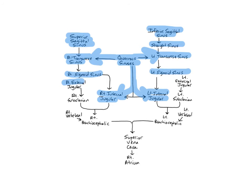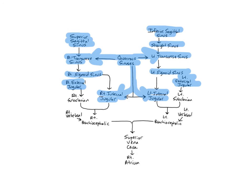The right and left external jugular veins begin in the parotid salivary glands near the angle of the mandible and descend through the neck across the sternocleidomastoid muscles and then empty into the right and left subclavian veins. The external jugulars drain the scalp and skin of the head and neck, the muscles of the face and neck, the oral cavity, and pharynx.